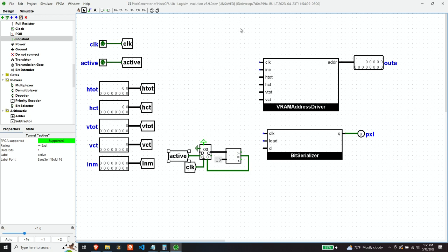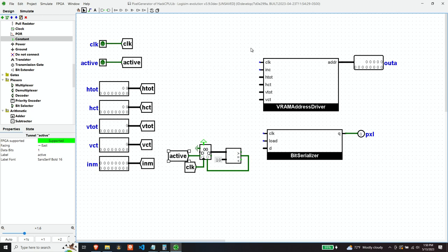So let's think about the timing of these operations. So this component is going to ask for an address of video RAM. And because our RAM in Logisim is always synchronous, we need a clock tick in order to be able to get the value of that RAM back. And then we're going to present that into this D input value of the bit serializer and load that value into the serializer. So obviously there's got to be two clock operations in order to do those two things. So how can we do that?